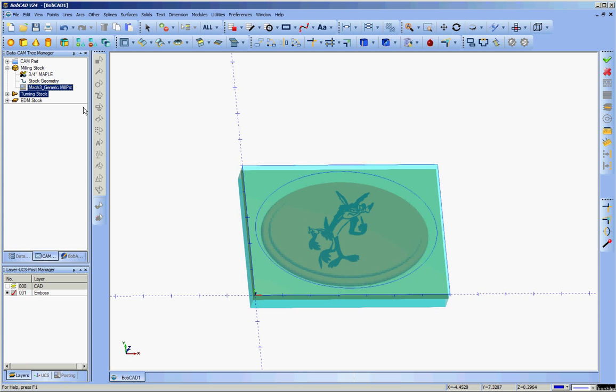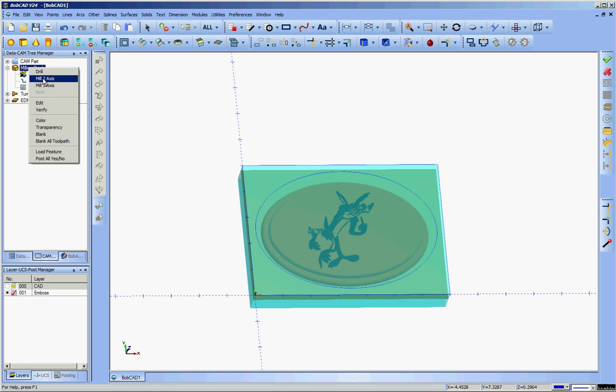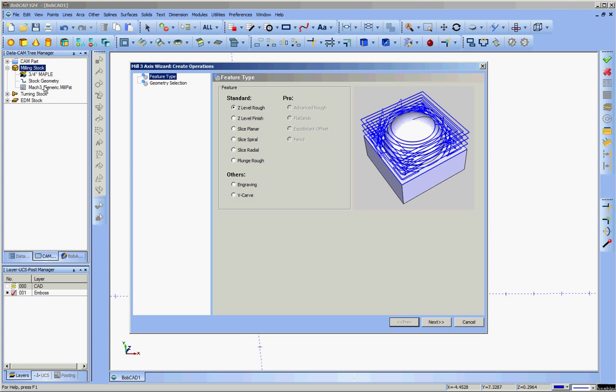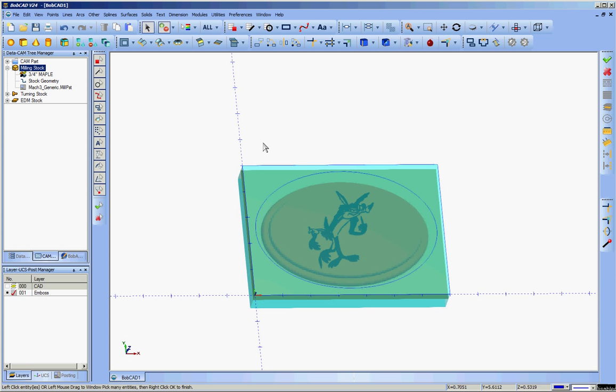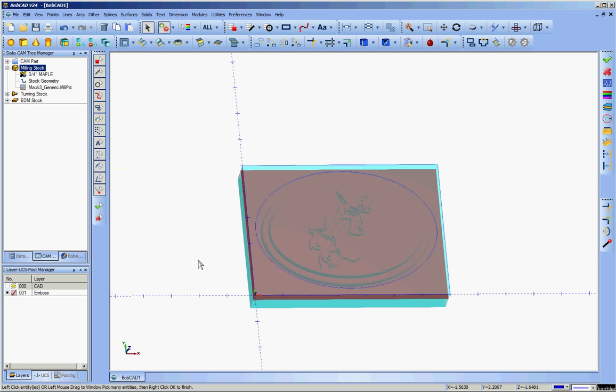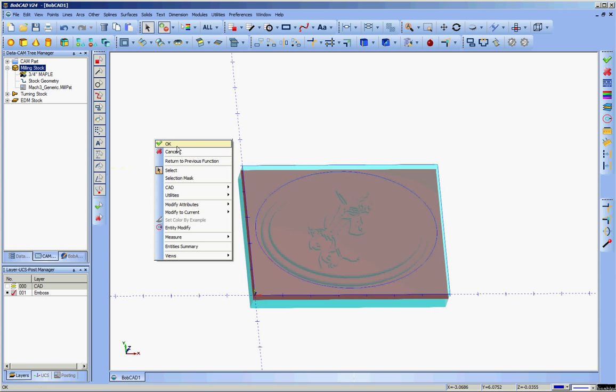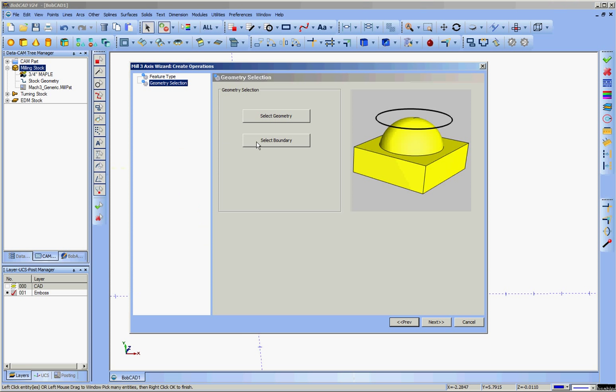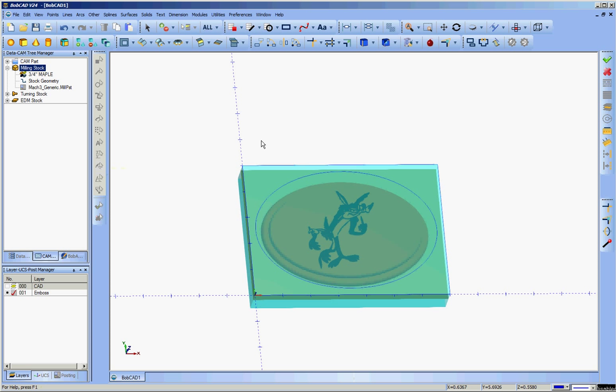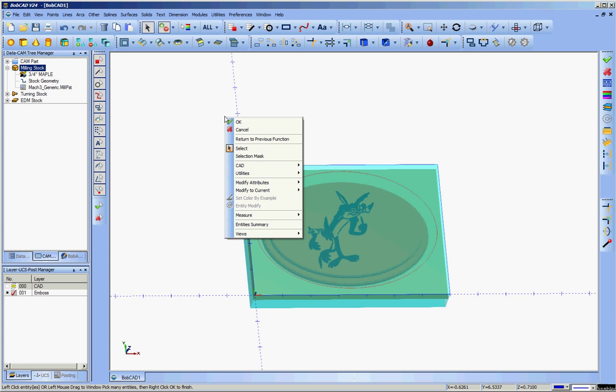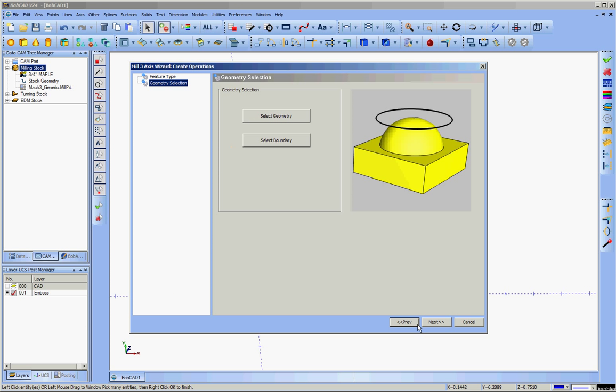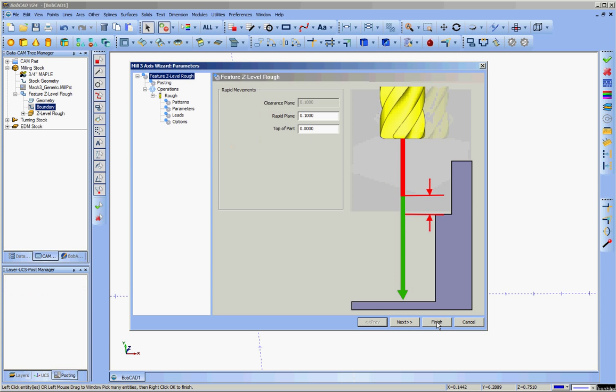So I go to the CAM tree. I go to milling stock. Right clicking on that gives me a menu from which I will pick mill three axes. And we'll go with a z-level rough. Why not? With a quarter inch ball nose end mill. So pick z-level rough. Select geometry. In this case, you'll see that when I just clicked anywhere on it, it turned the entire emboss red. Hit the space bar. Click OK. Select boundary. Next. I'll click on that. And holding shift to chain select that ellipse. Hit the space bar. Click OK. And I'm ready to go on to the next step in the wizard.